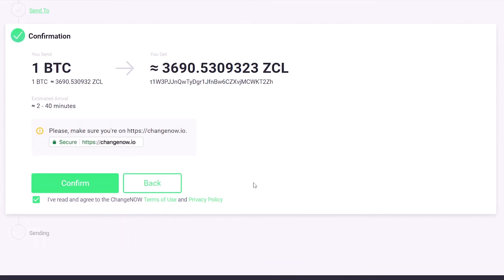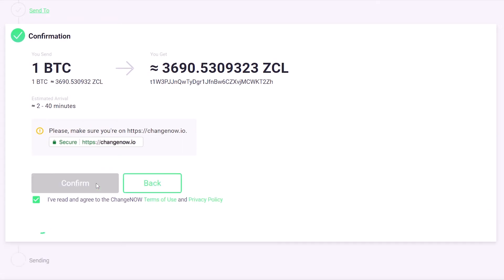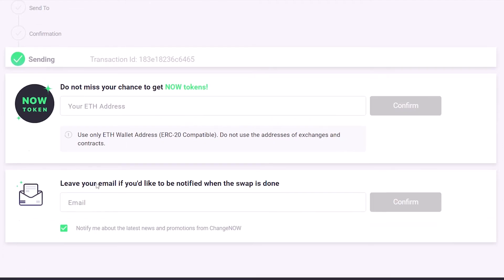Check all the information carefully and if everything is correct, click Confirm. Keep in mind though, by doing that you automatically accept our Terms of Use and Privacy Policy.